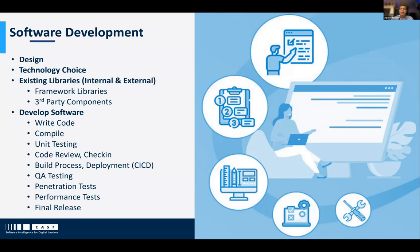For example, suppose you need a date picker on your website to choose a start date and an end date — you wouldn't start designing how to implement that from scratch. Instead, you'd look for an existing control or component you can use in your software to make development much quicker. This is something everyone does, and of course that's the way to go, though you have to be a little careful.